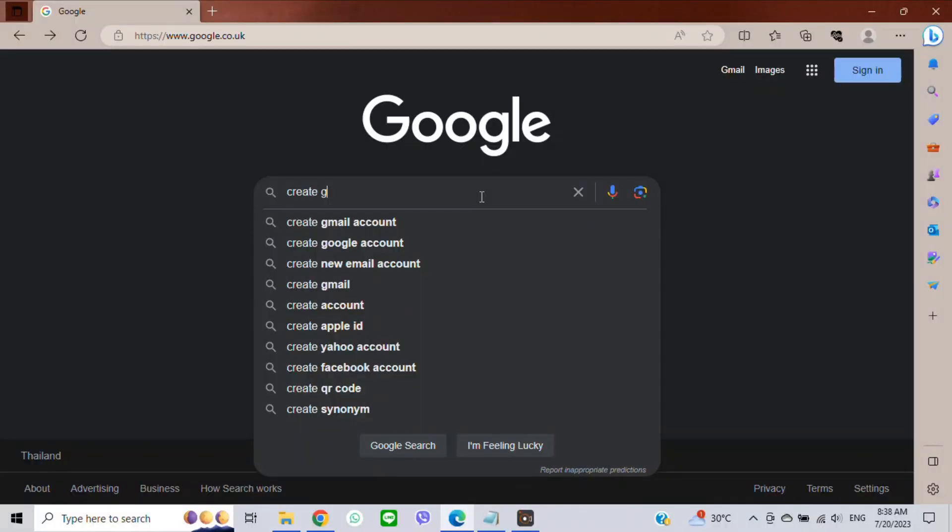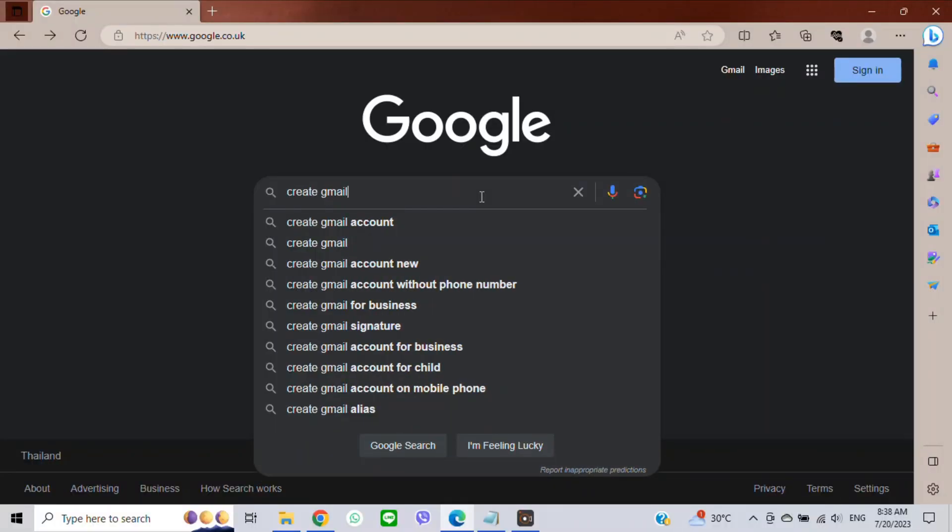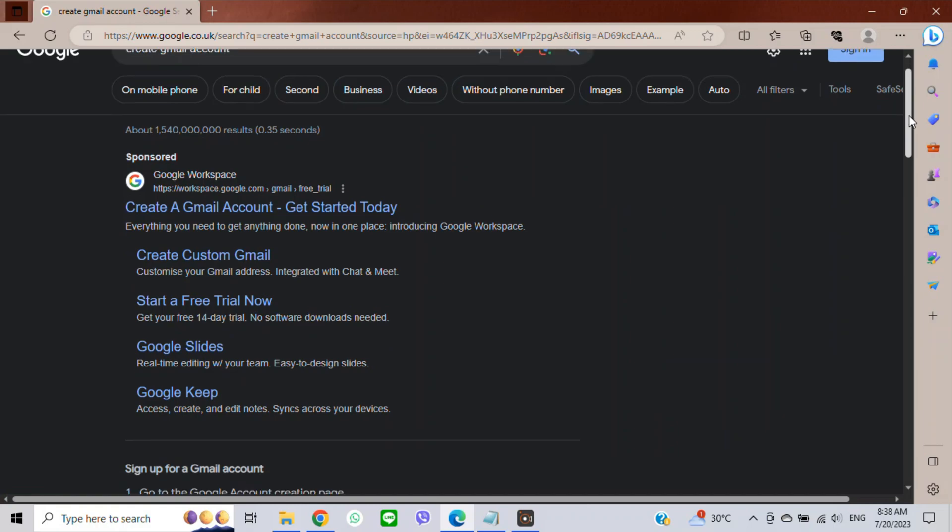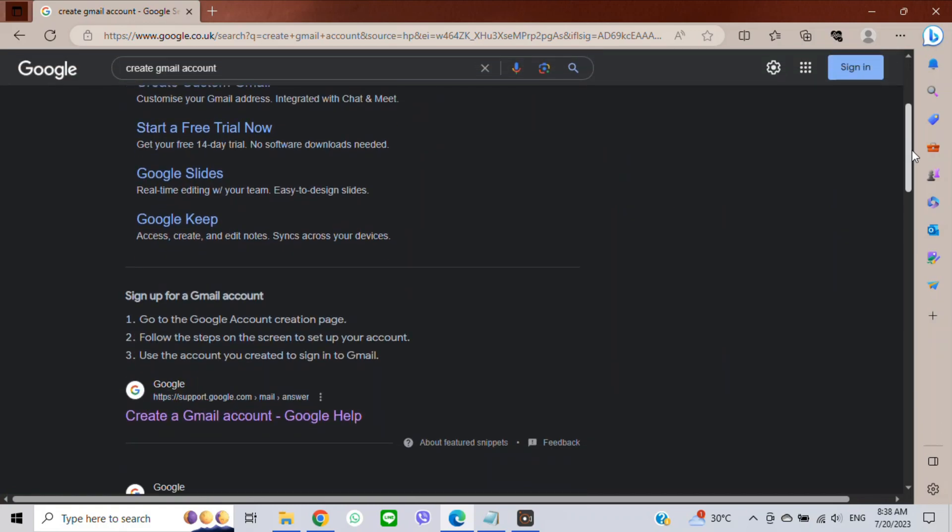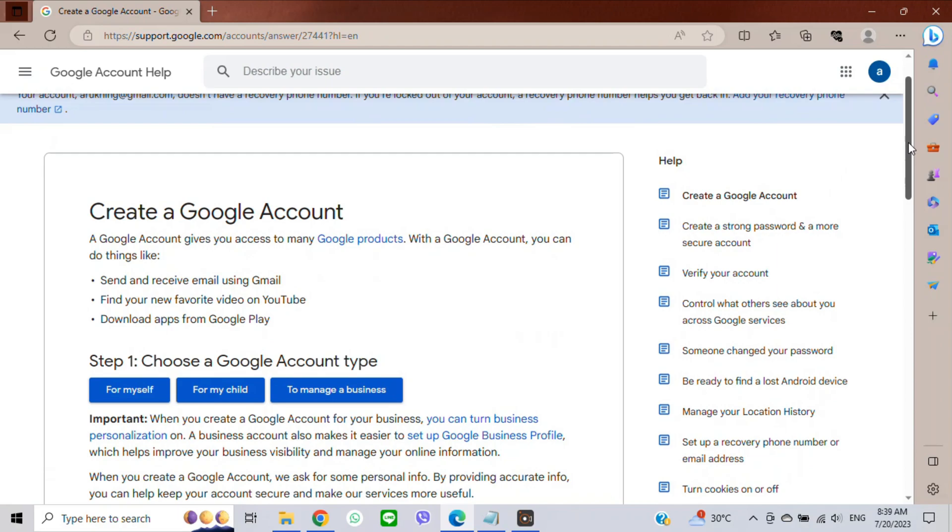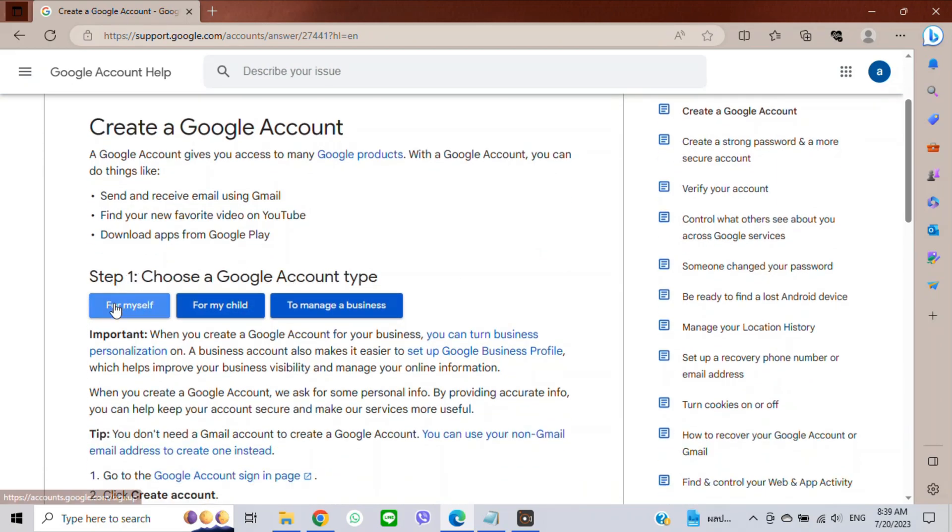Go to Google. In the search area, type 'create a Gmail account'. Scroll down a bit and click on 'Create a Gmail account'. Scroll down and you will see options: 'For myself', 'For my child', or 'To manage a business'.